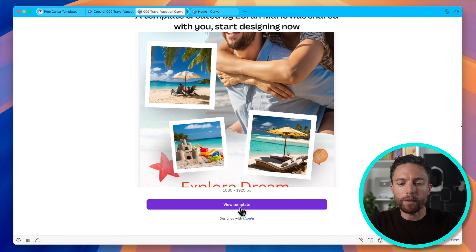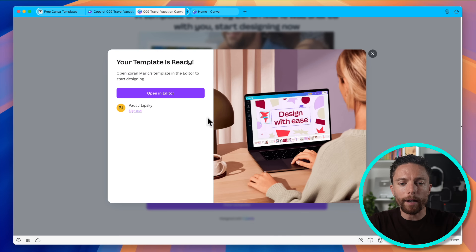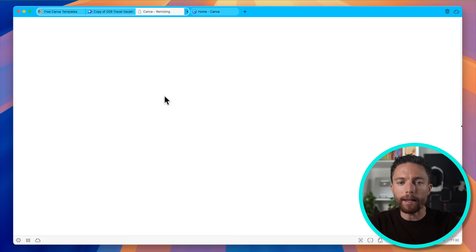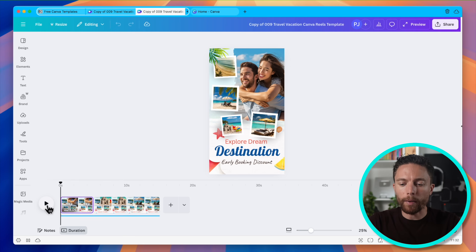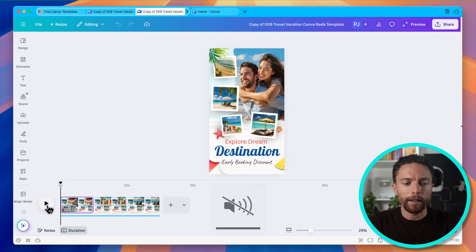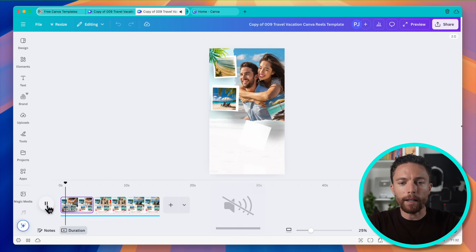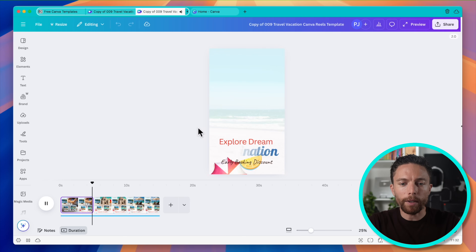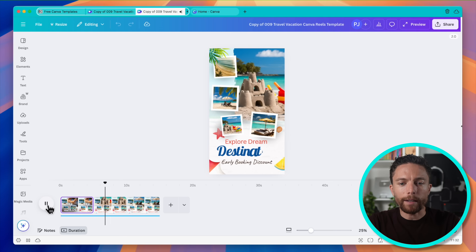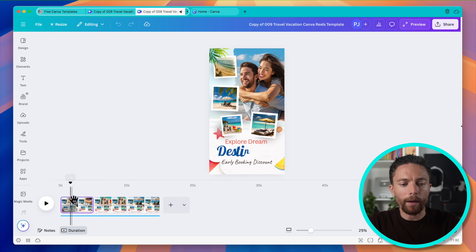If I click on where it says view template, this will actually enable me to use it in my own Canva account and edit it however I want. I can click right here and press play, and you'll see that this is what the result looks like once you have it all finished. It's a pretty nice looking design.